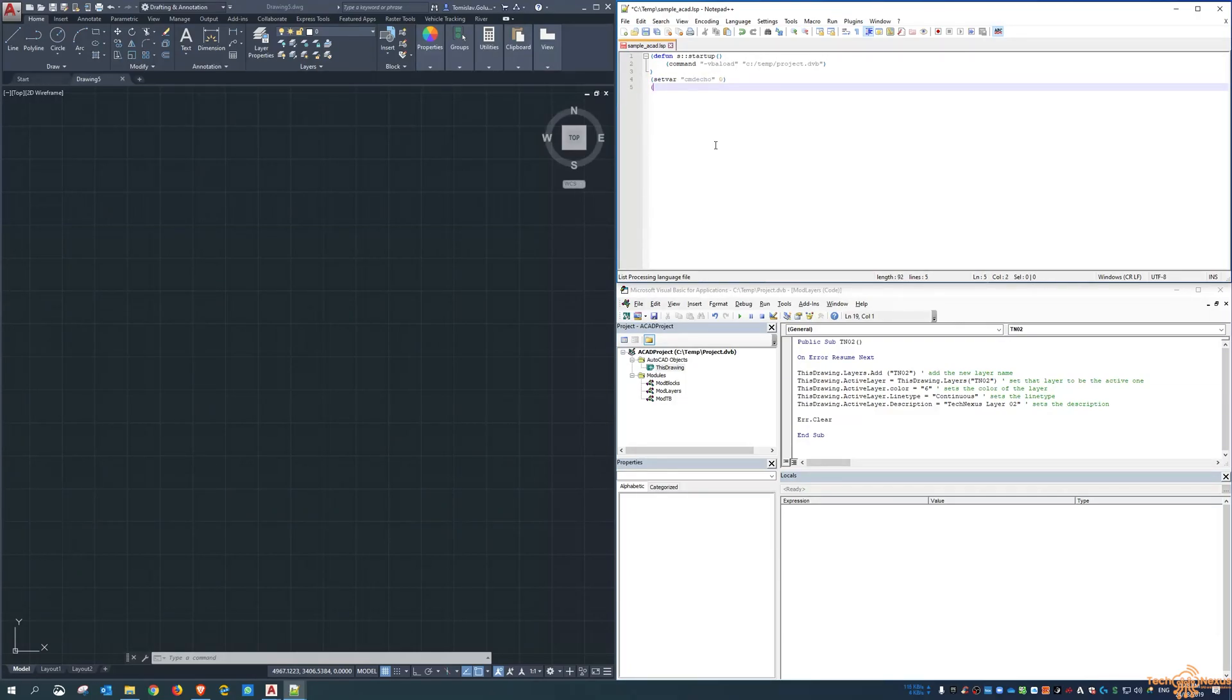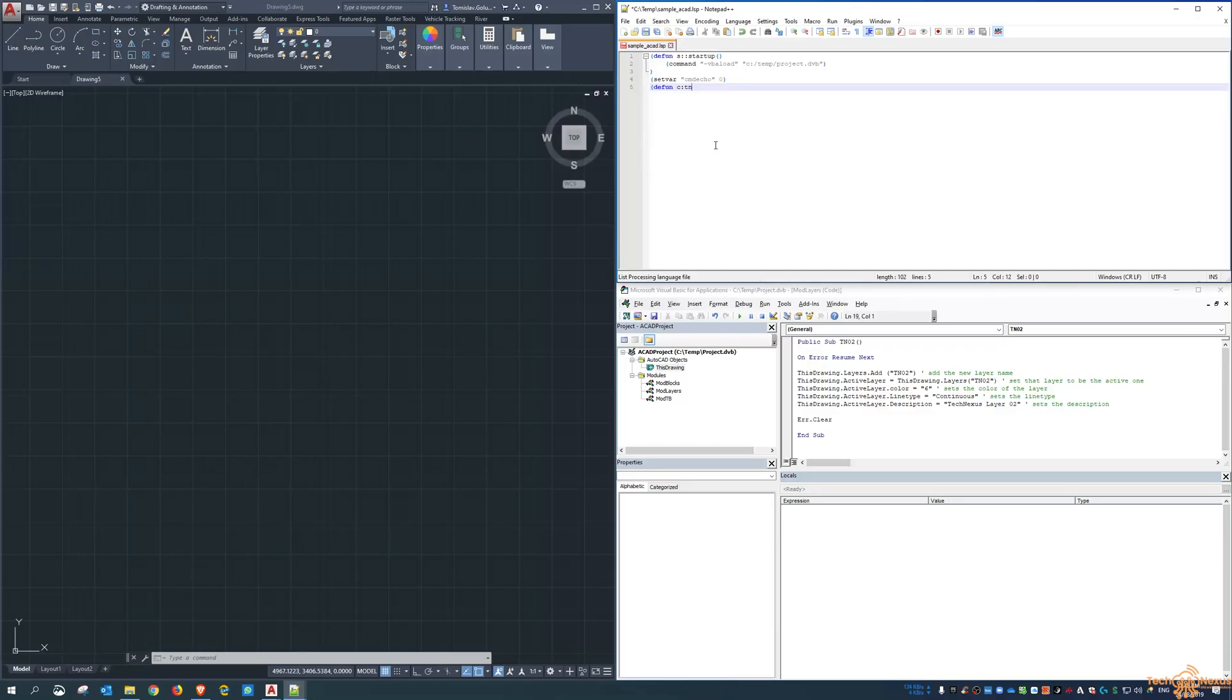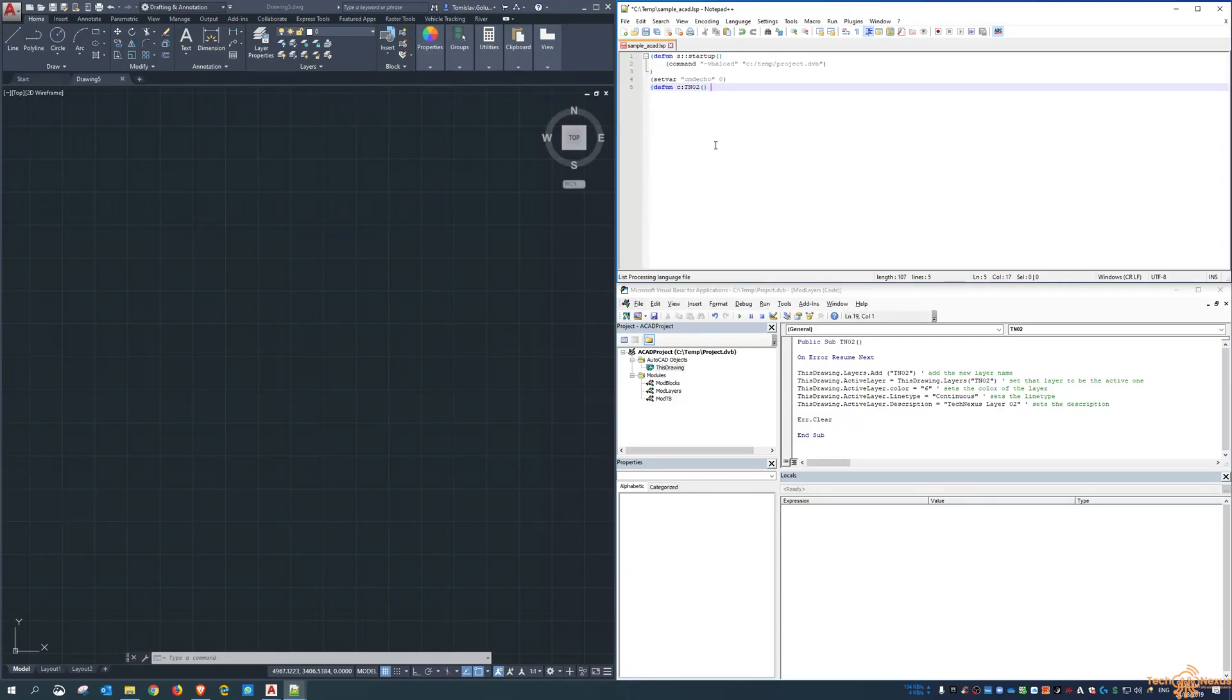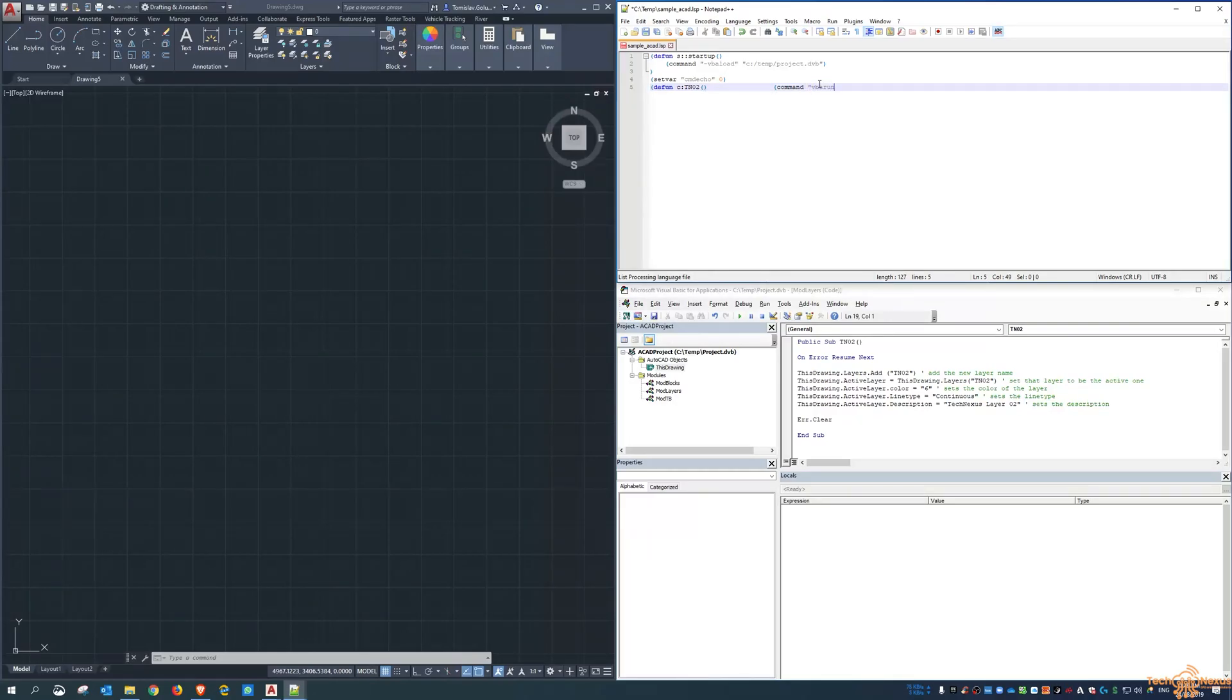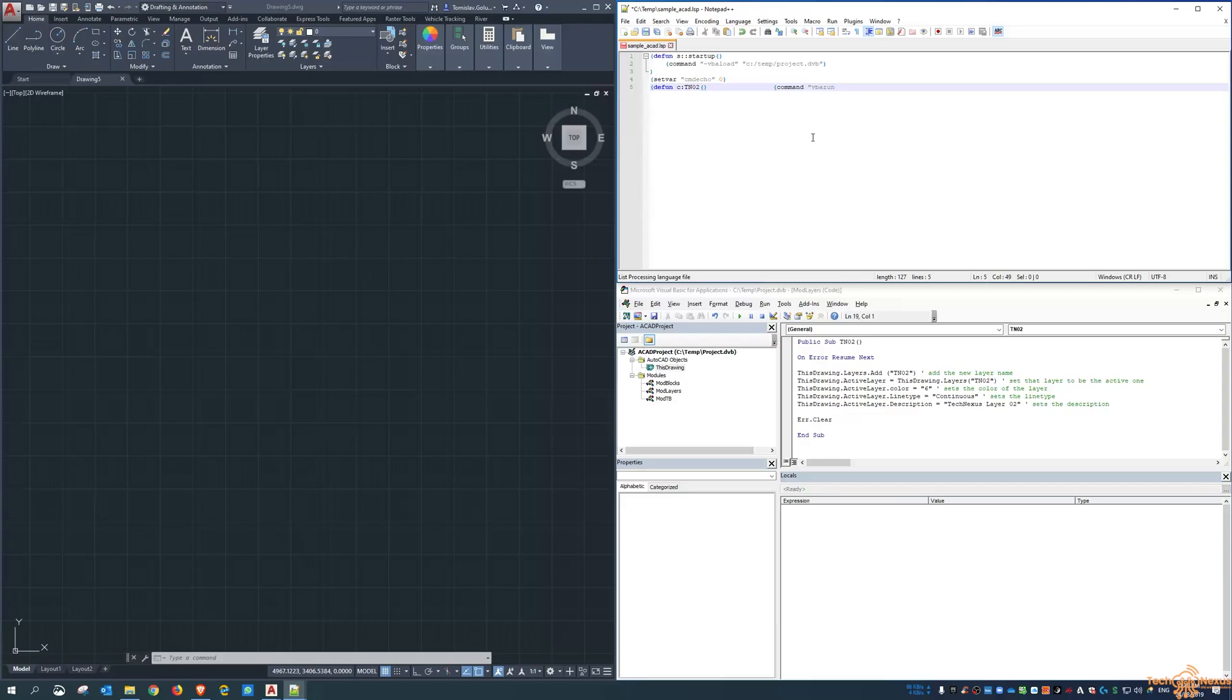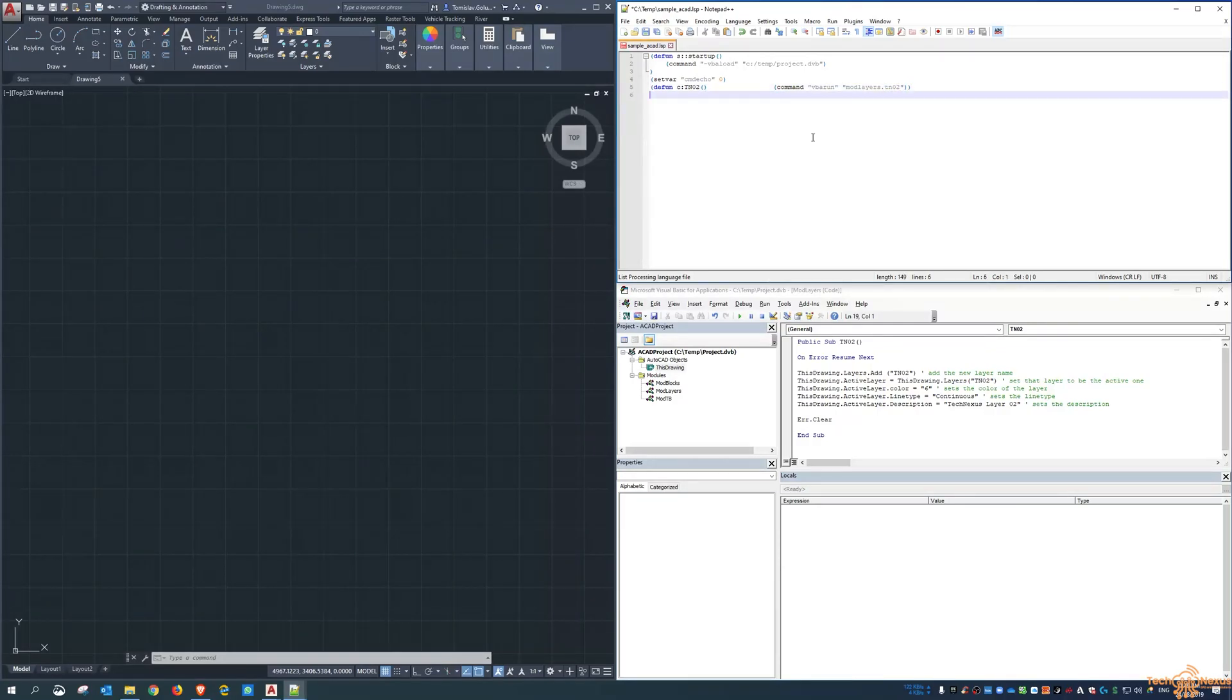And I now want to define the short command. So when I type in TNO2 on the command line, it will run a macro. So now we're saying define the command TNO2 to be this shortcut or load up this macro. So command is now vba run, so you could type this on the command line as well in long-winded way. And then we're doing mod layers and TNO2, close off everything.